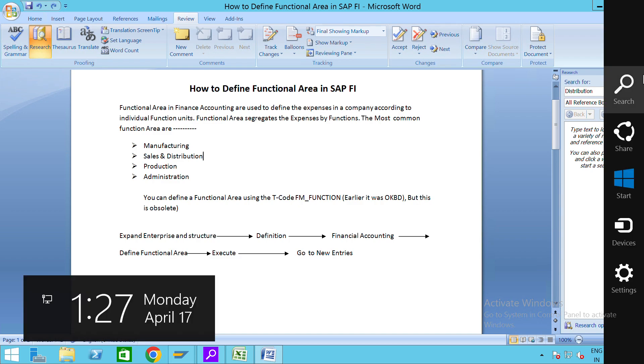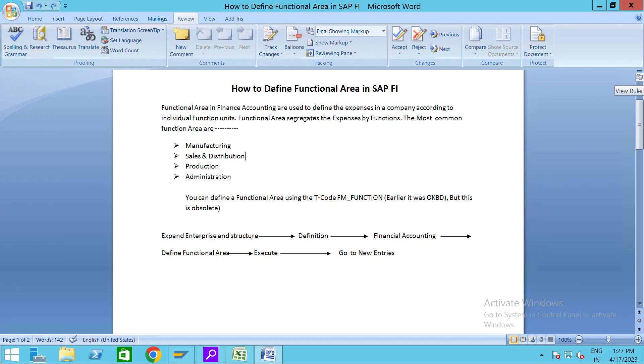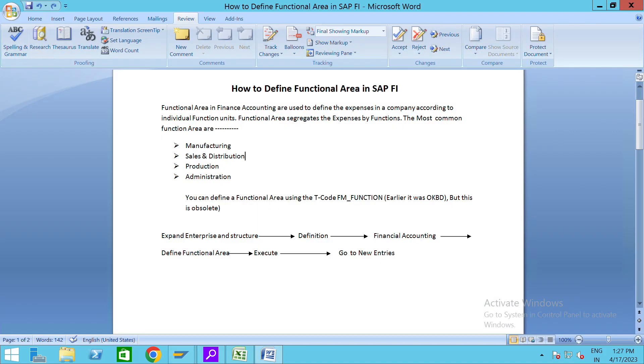Hello guys, welcome back to our YouTube channel Excellence SAP Tips and Tricks. Earlier we already learned about how to define company code, how to configure business area in SAP, and today our topic is how to define functional area in SAP FI.